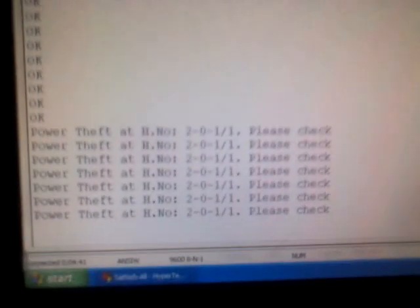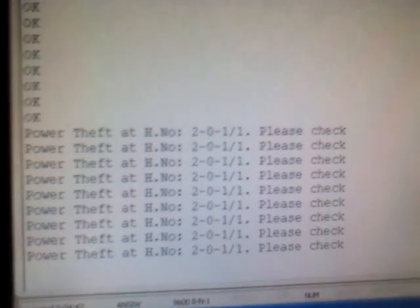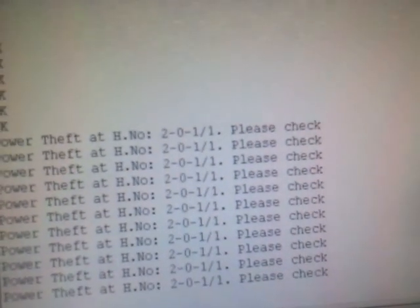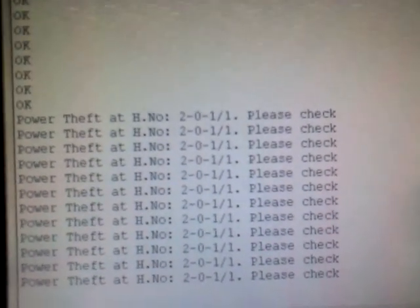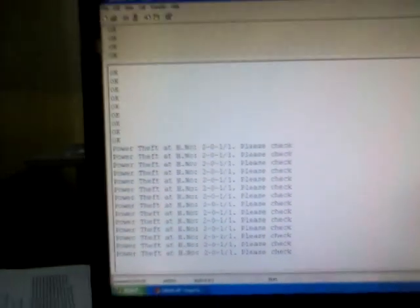The RF transmitter transmits the information. From the receiver, you get data to the PC saying power theft has happened at this location, please check. It automatically gives the indication and this information continues for 8 seconds.